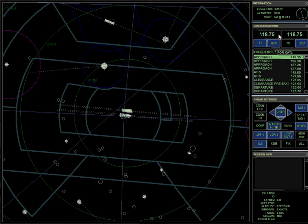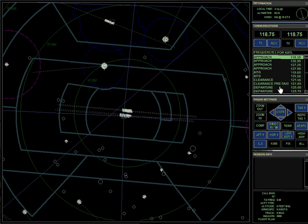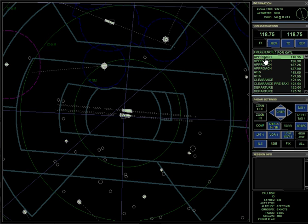Secondly, there's communications. There's COM 1 and COM 2. You can transmit and receive on both. You cannot transmit on both at the same time, but you can receive on both. So you can hear COMs 1 and 2. If you wanted to switch over to COM 2, you just click transmit, and you'll notice that the transmit on COM 1 turns off.